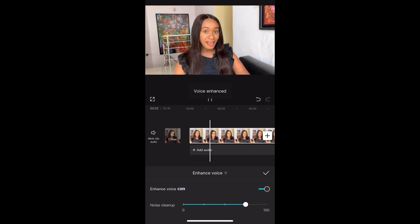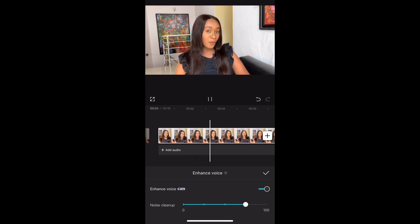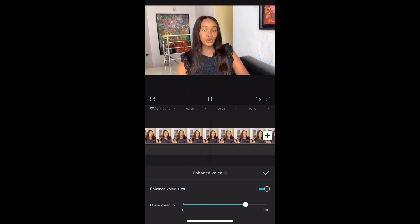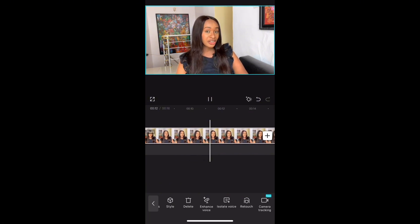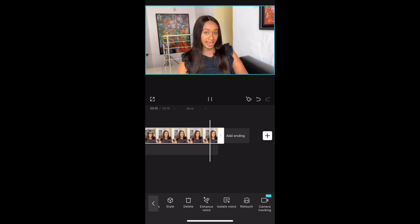Here is the result after applying the first method — the background noise is noticeably reduced and the audio sounds much cleaner.